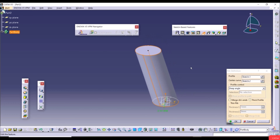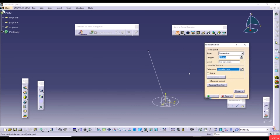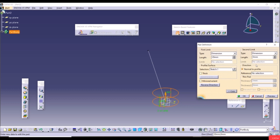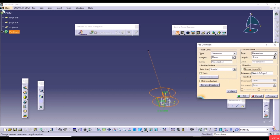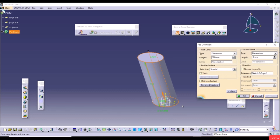The same result can be obtained with the Pad tool by selecting the circle as the profile, going to More, unchecking Normal to Profile, and selecting the line as the direction reference, then setting a length of 100mm and clicking Preview. The result is similar.